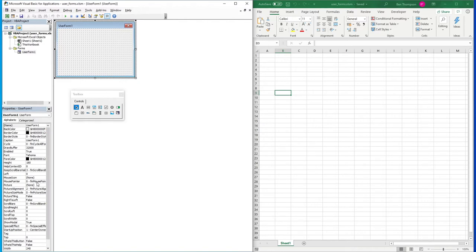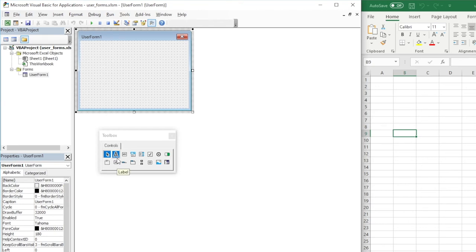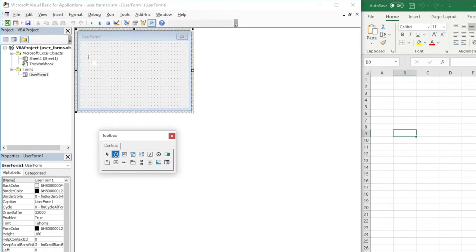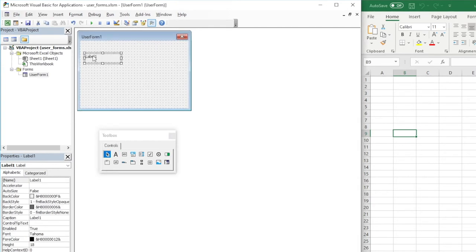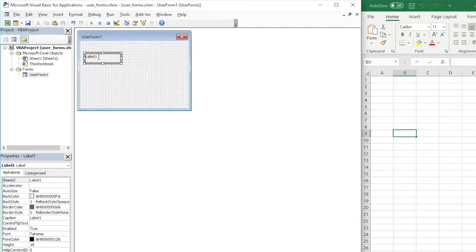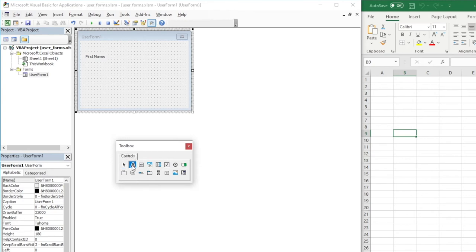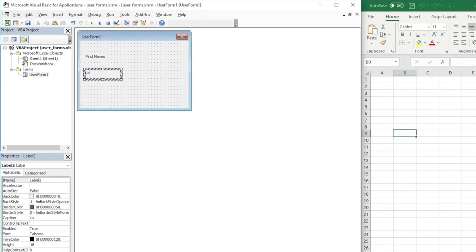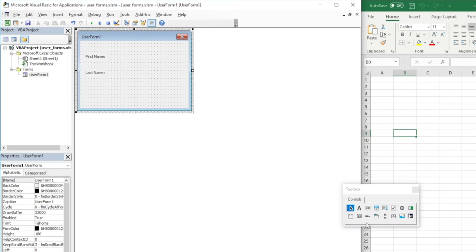We won't be going into that today — maybe in a future video. All we want to do is add two fields to this user form: first name and last name. We'll also have a submit button so that once you've populated that information you can submit it to the Excel sheet. We're only going to be using the Label and Text Box controls here. Click Label and once selected you'll have a crosshair. Click anywhere on your form and it will put a label in for you. We'll call this first name with a colon, reduce the size, then add another label and call it last name with a colon.